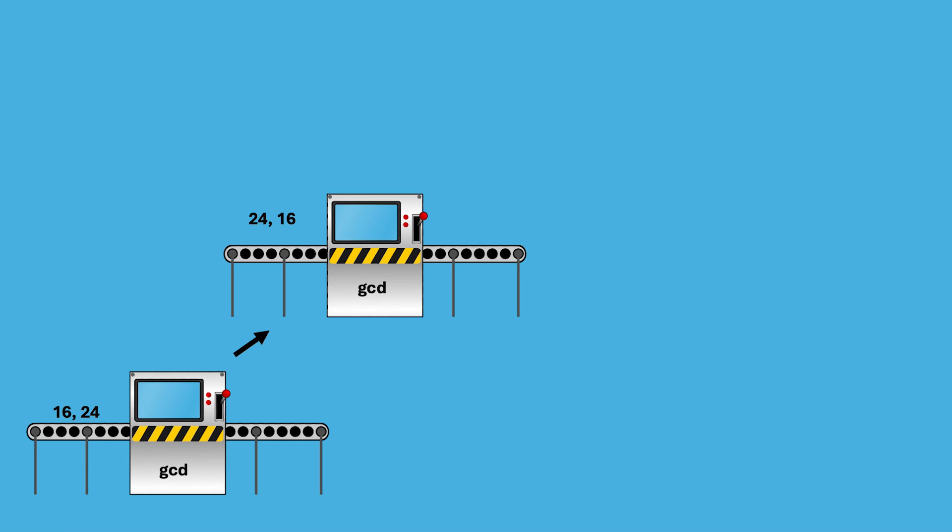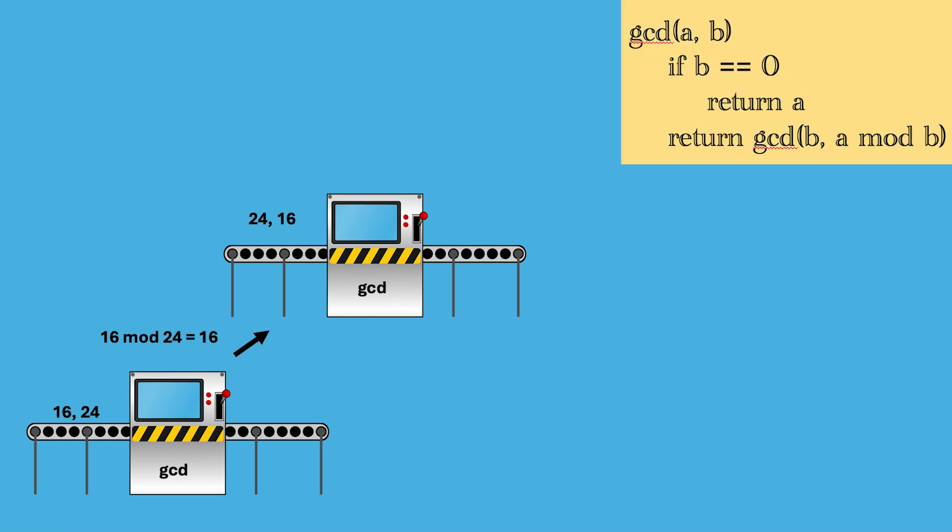But before it does this, it does a computational task called modular arithmetic, which means how much of 16 remains after dividing 24. Well, 24 cannot be divided into 16, so you are ending up with 16. According to Euclid's algorithm, we reverse the arguments given to the next copy of greatest common divisor. That would mean first we pass 24 followed by 16.